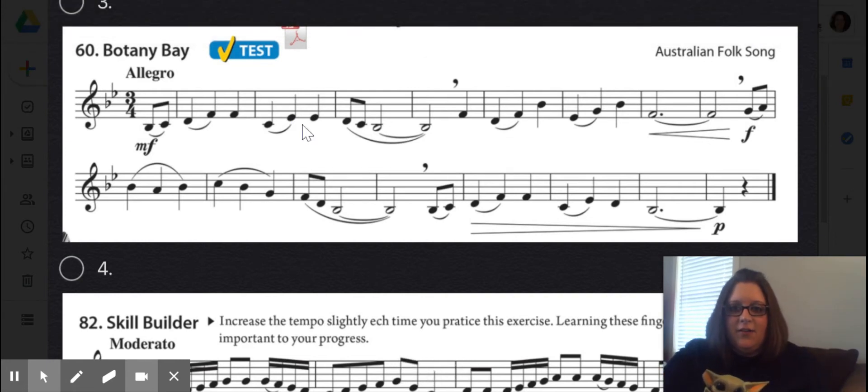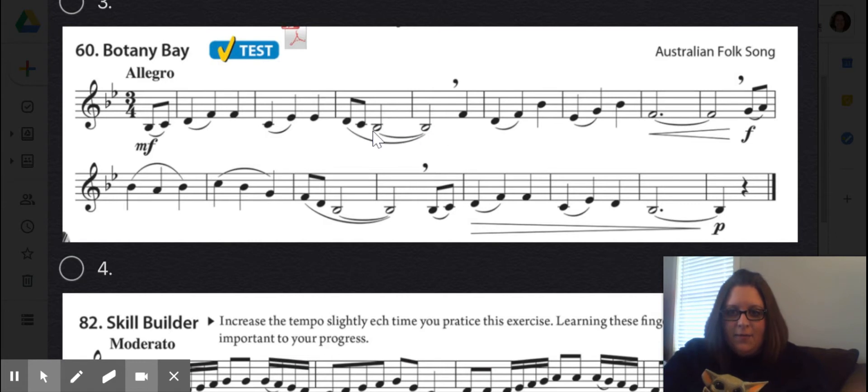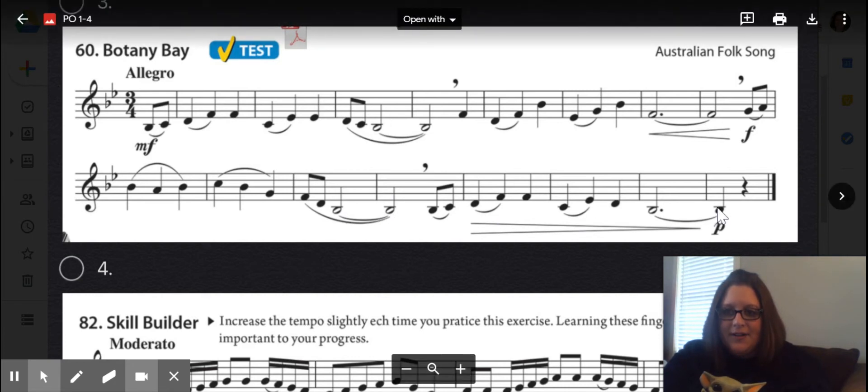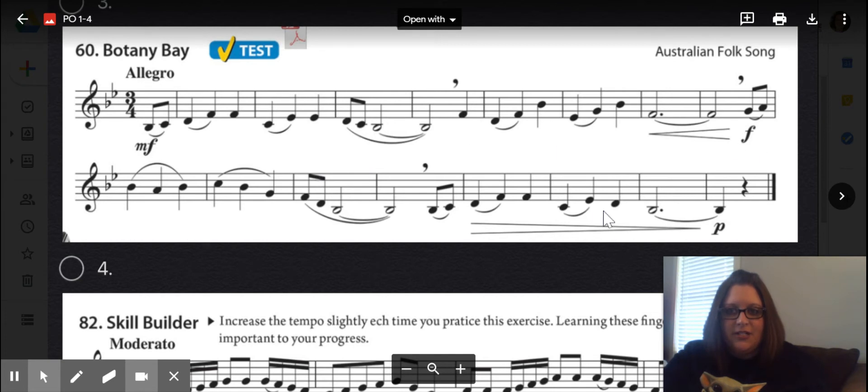These long notes that are tied here, make sure you're counting them for the correct amount of beats. It's a great place also to add in some vibrato. We also have some dynamic changes and some slurs.